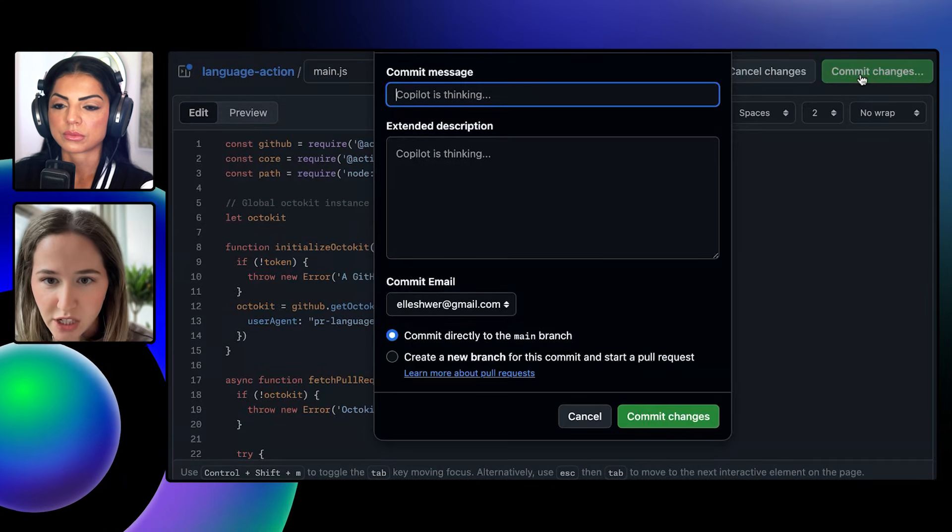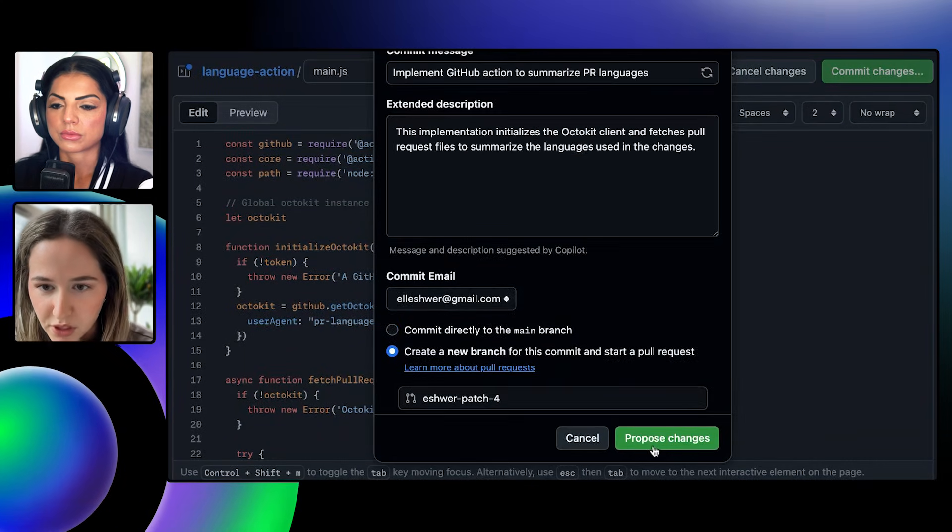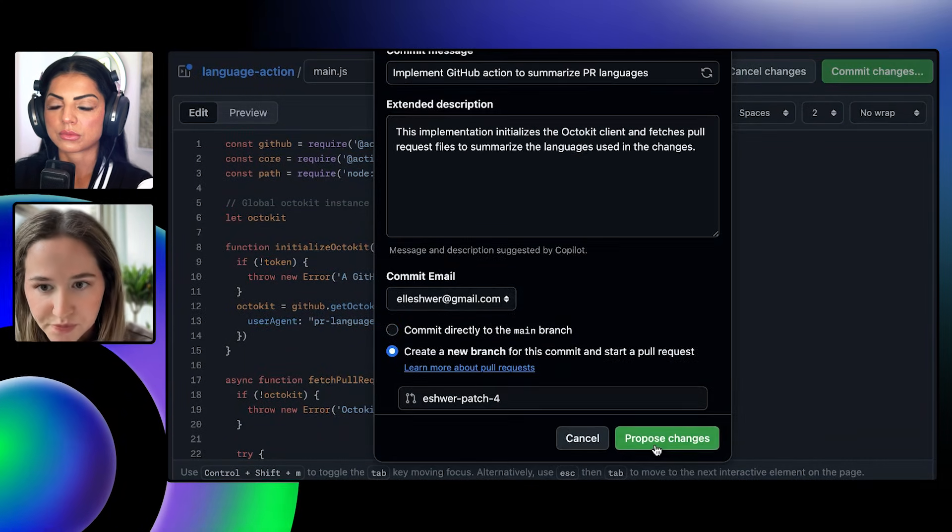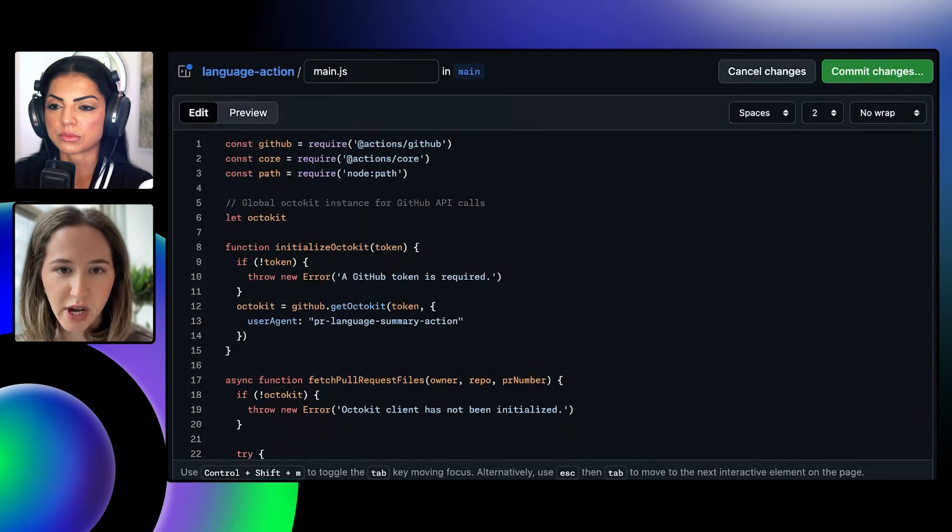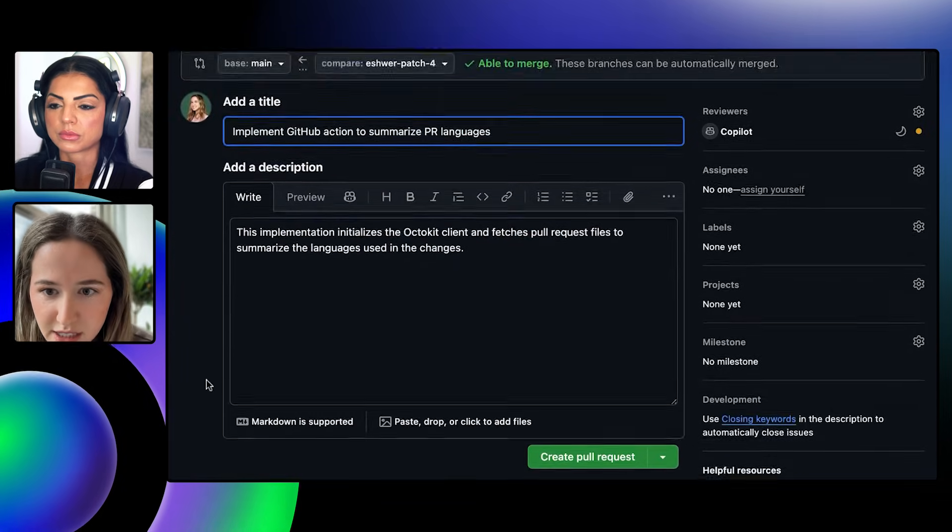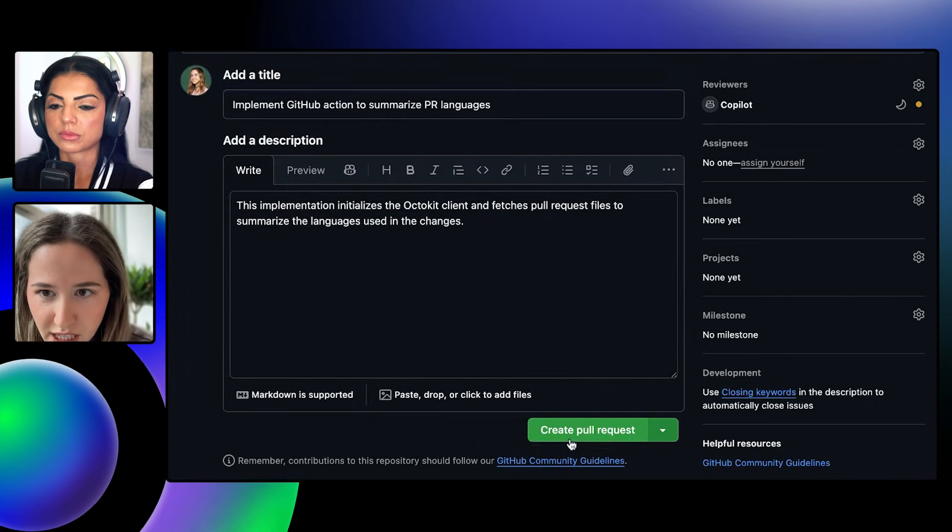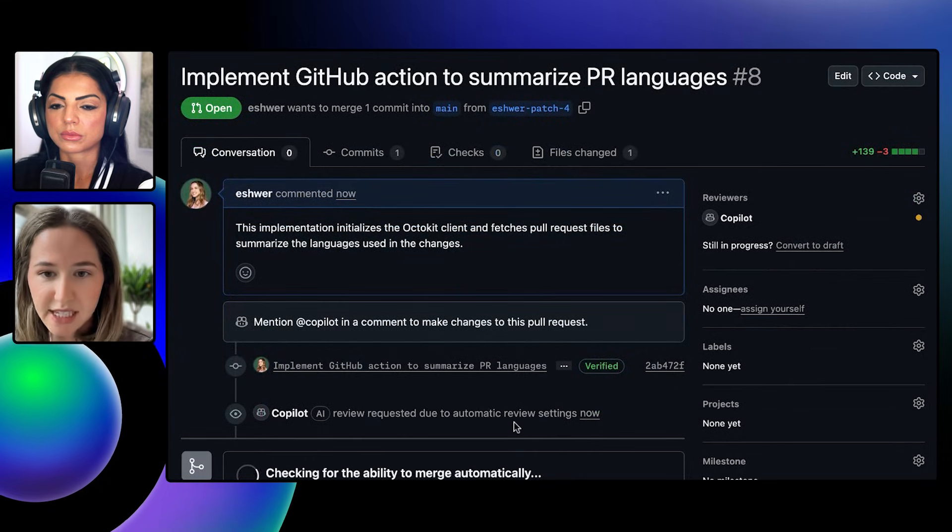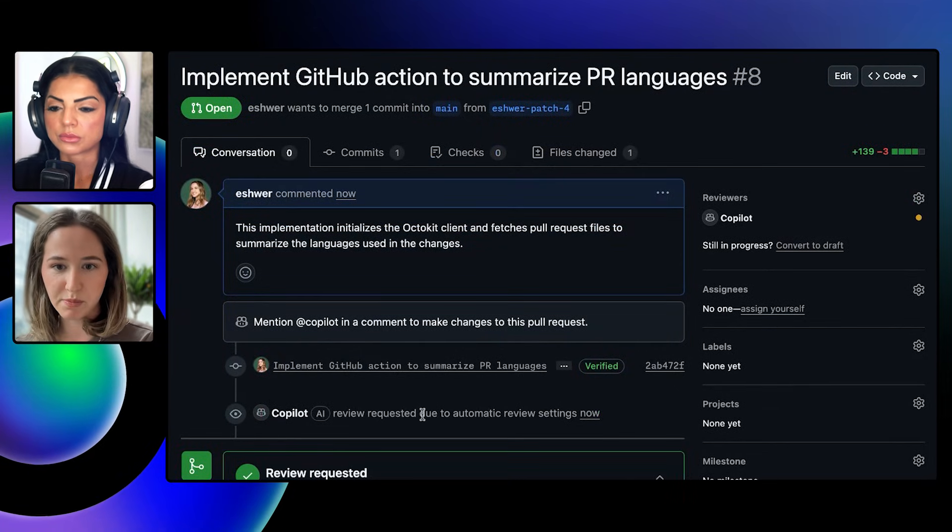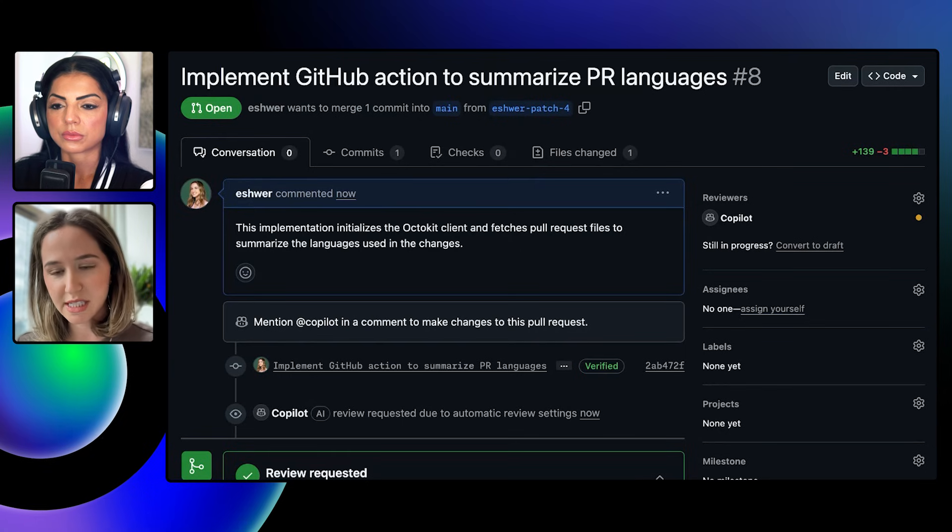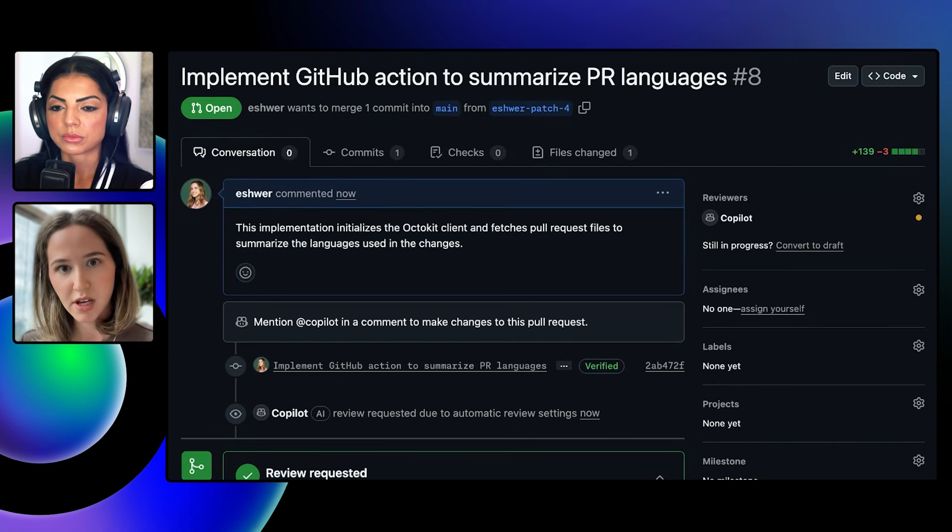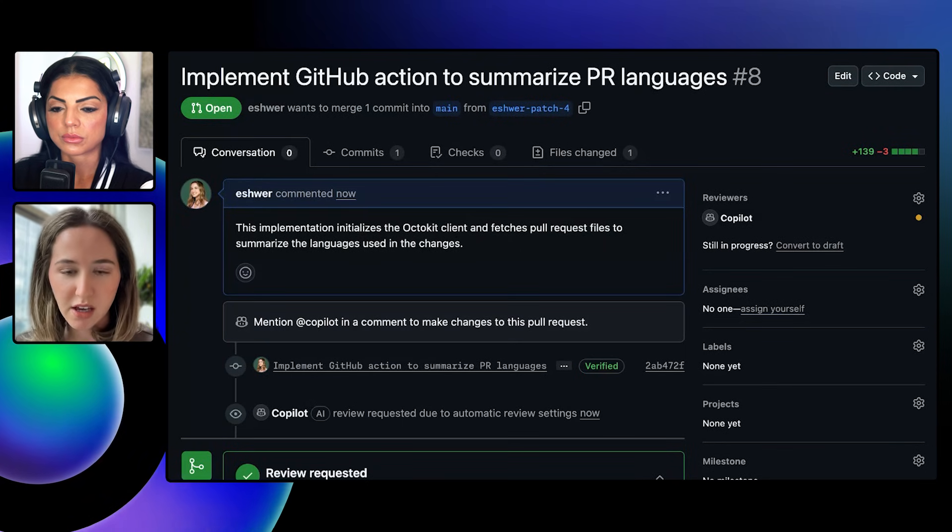So let's get started. I'm going to commit these changes and pull it up on a new branch. That's going to create a new pull request for us to get reviewed. And I'm creating that pull request. And because I have automated reviews set up, Copilot was immediately added to my review and is conducting its review. And this is where things get interesting.